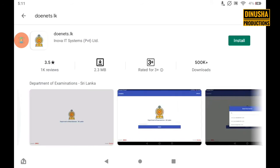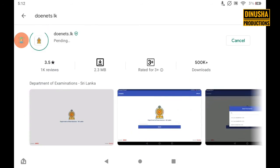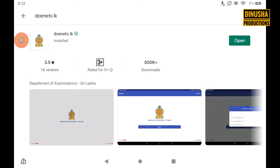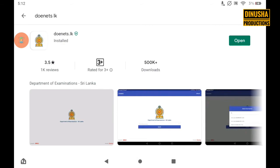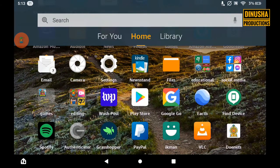You can download the app. If you want to open the app, you can download and launch it.